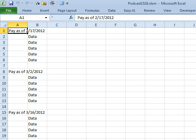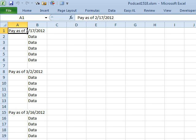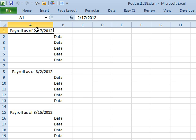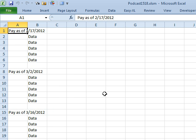Hey, welcome back to the MrExcel netcast. This is a follow-up of Episode 1518. In that episode I said we don't want to store text and dates in the same cell. I wanted to use the custom number format to actually store the date but put the words in. Someone said, that's great if you're starting from scratch, but I'm getting the worksheet like this - it already has the text and dates embedded. How can I break that out?